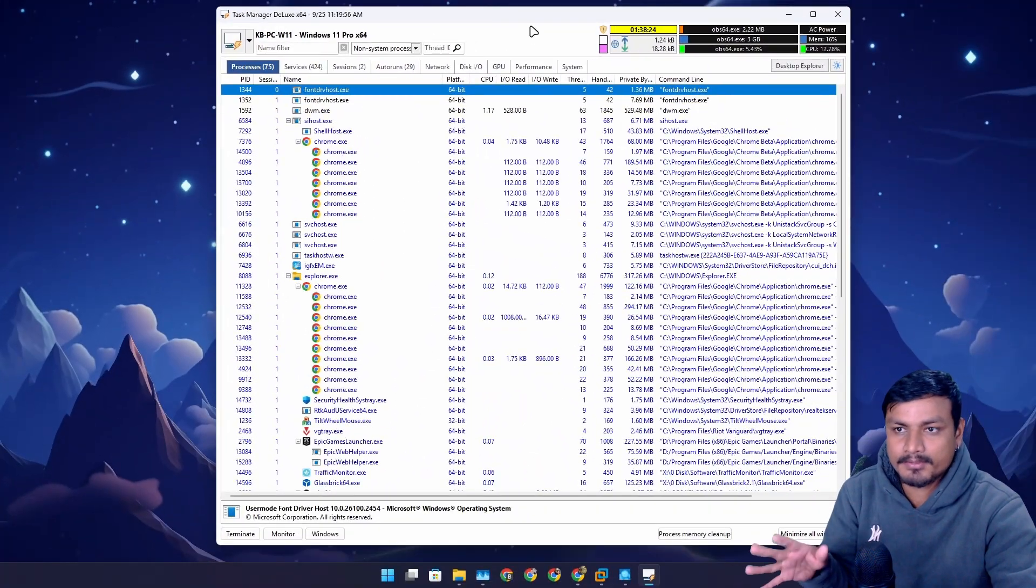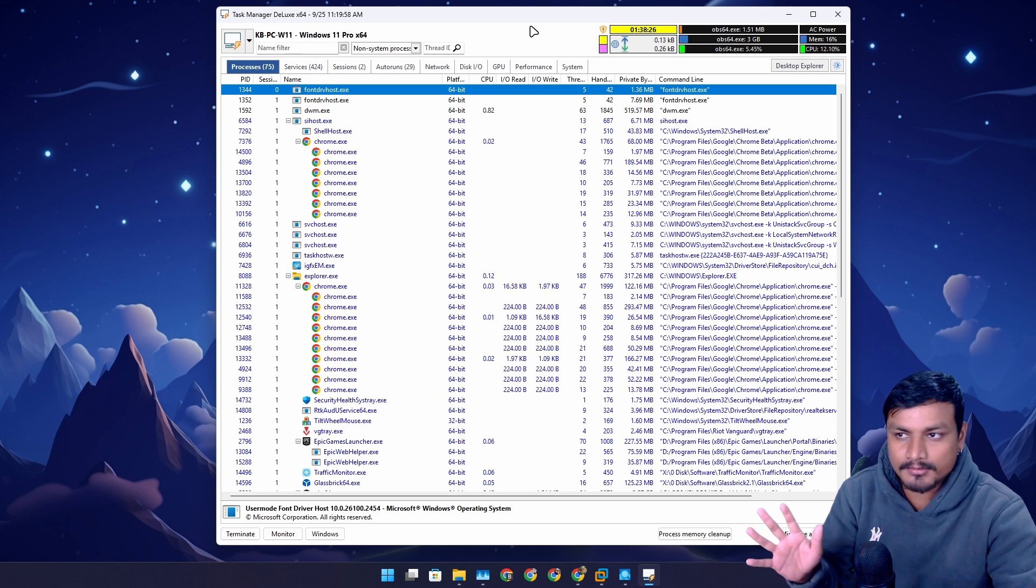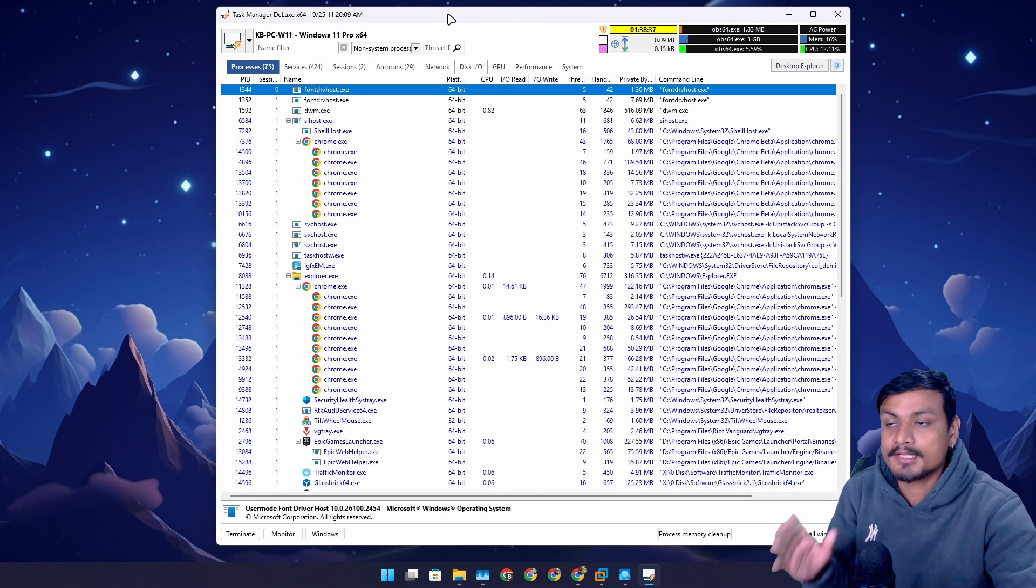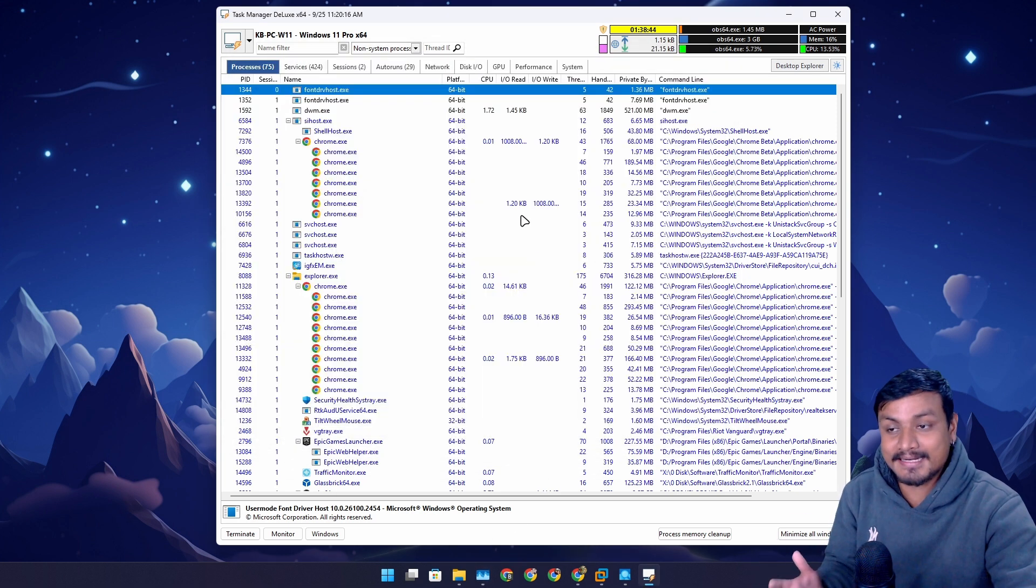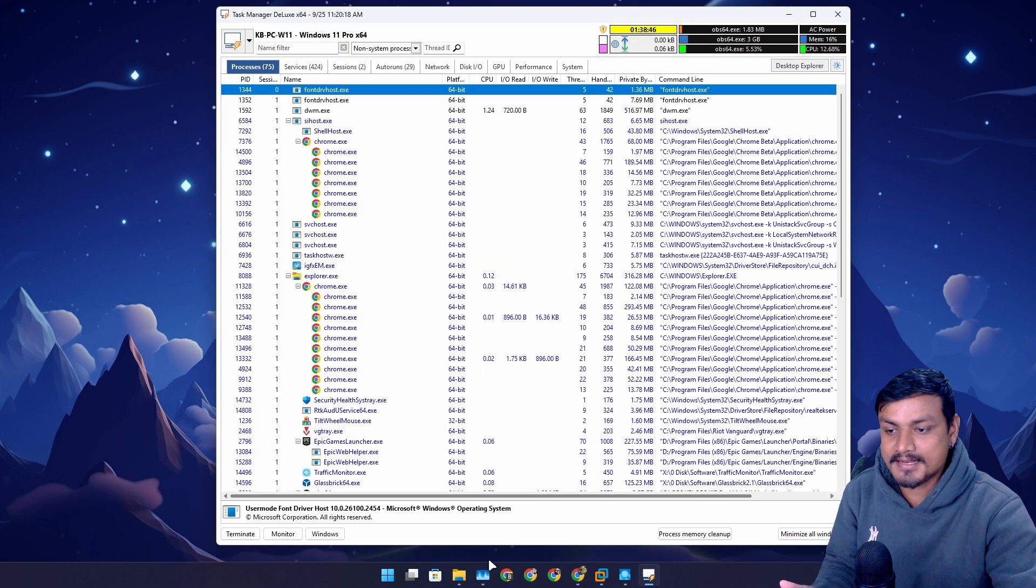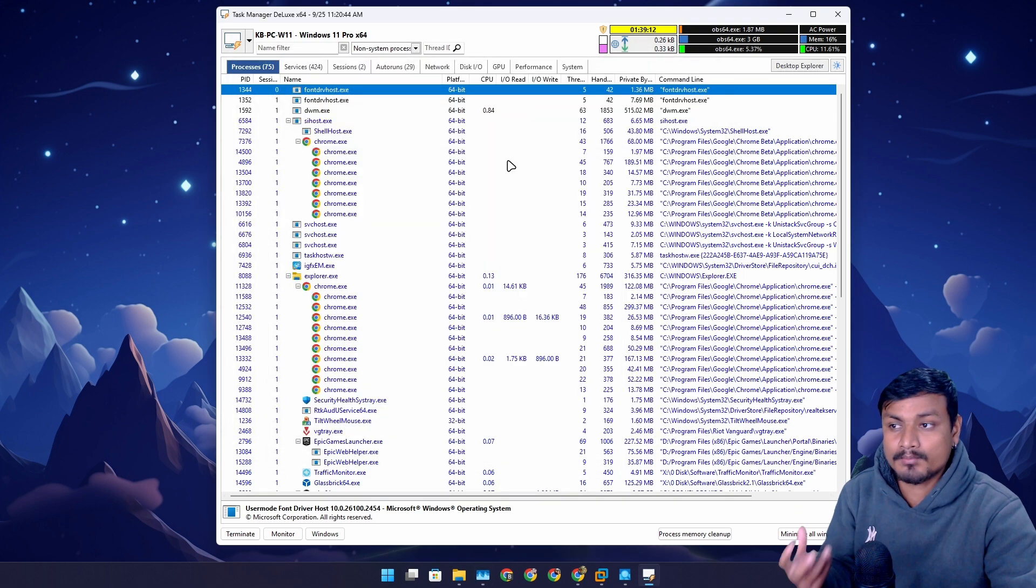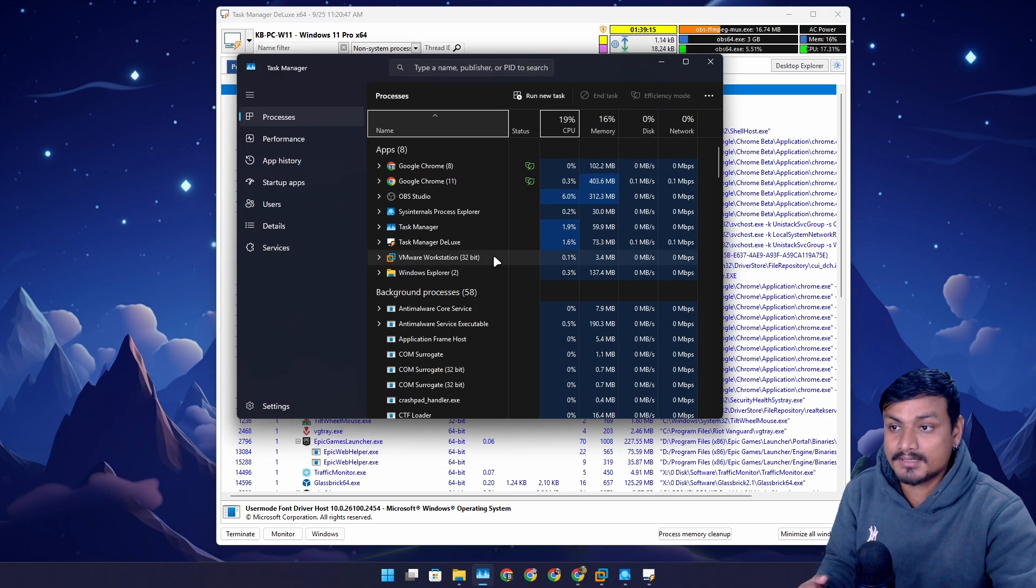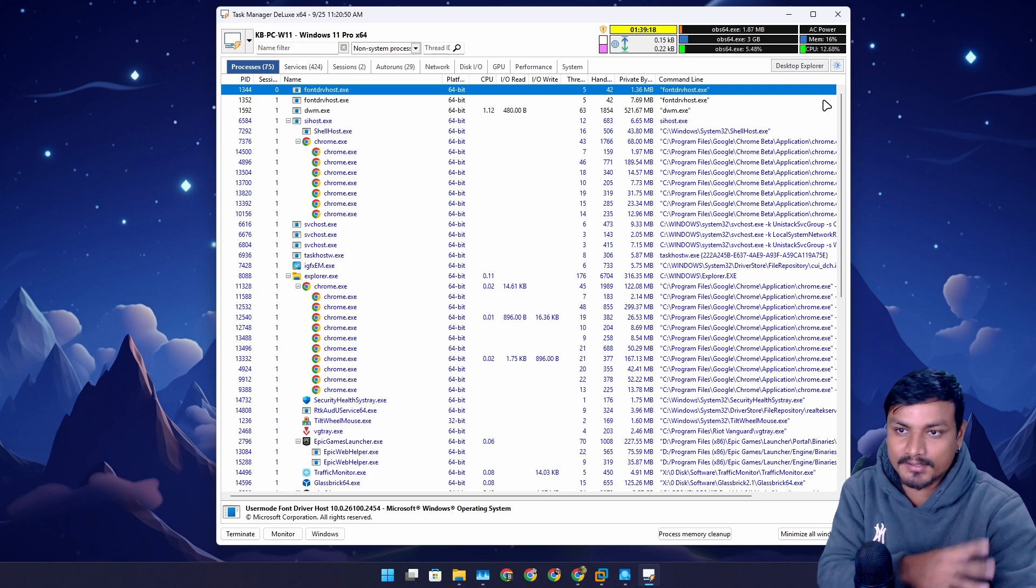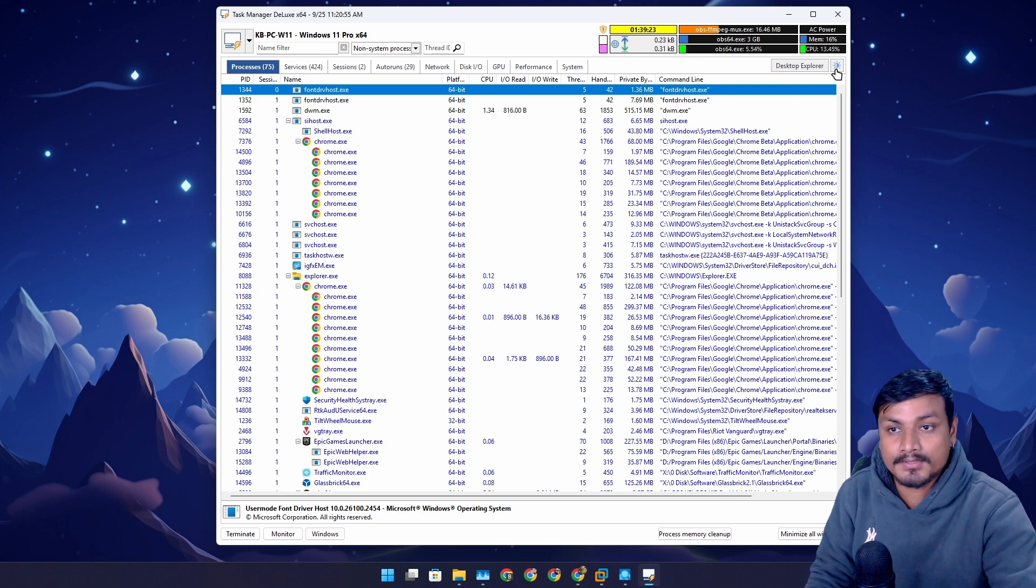There is this program called Task Manager Deluxe. This is a free program, also a portable program, also a lightweight program, which can be a really good alternative to Windows Task Manager. It is actually more powerful than Windows Task Manager. You can get more information about your system compared to the Task Manager.